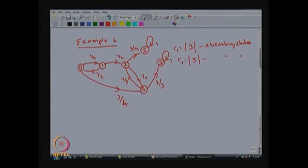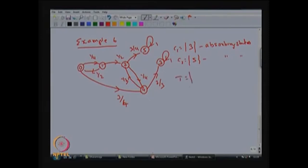If the system starts from state 3 or 5, it stays there forever since both are absorbing states. If the system starts from any other state, it will ultimately reach state 3 or 5 — via the arc 2→5 or 4→3 — and will not return. Therefore all states 0, 1, 2, and 4 form the transient state set T = {0, 1, 2, 4}. We do not need to compute F_00, F_11, F_22, F_44 explicitly.